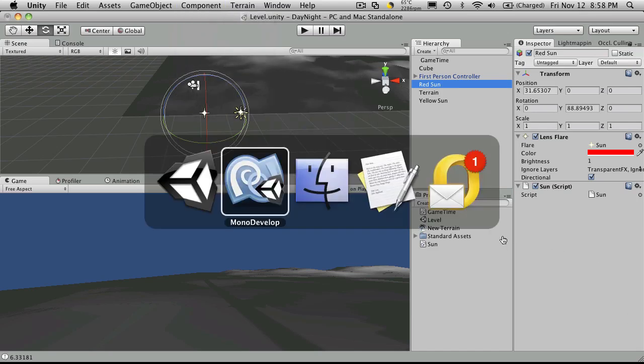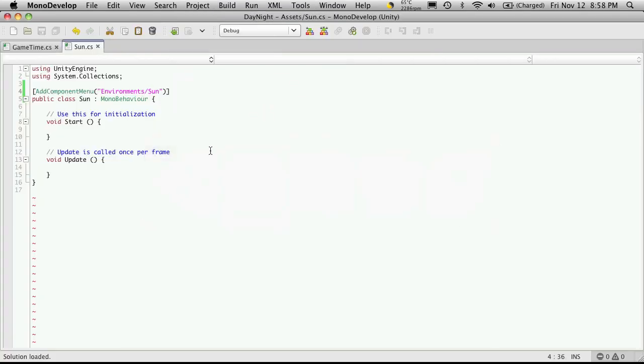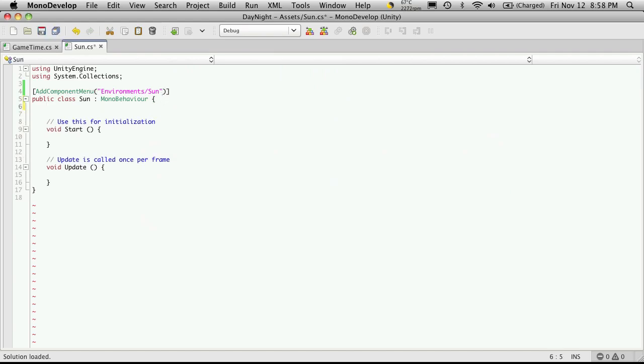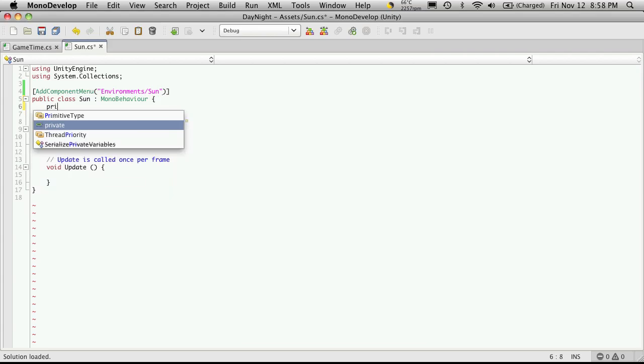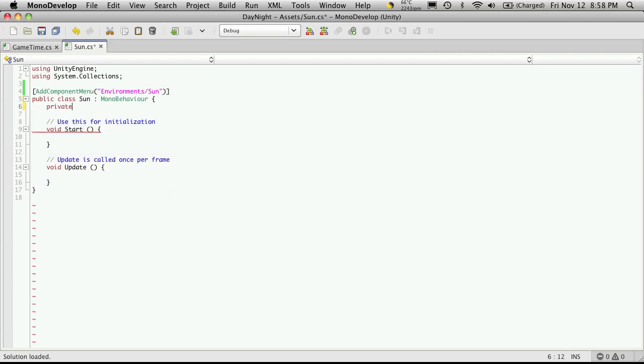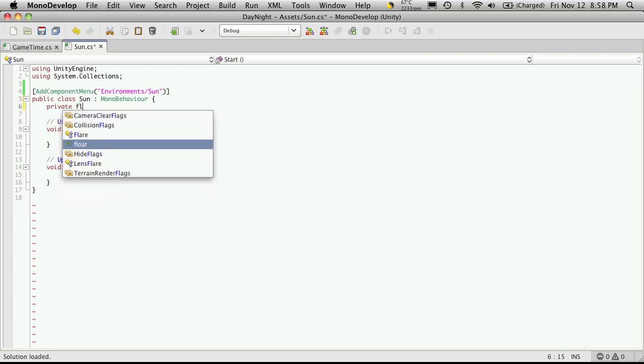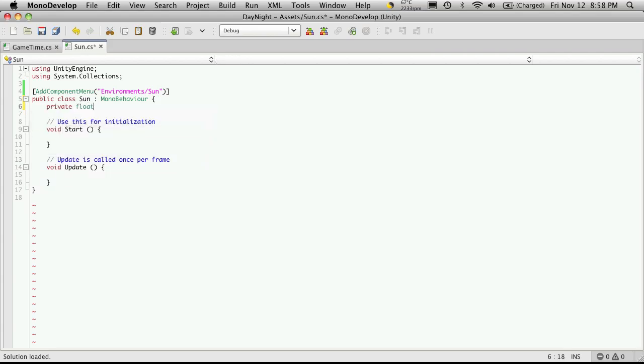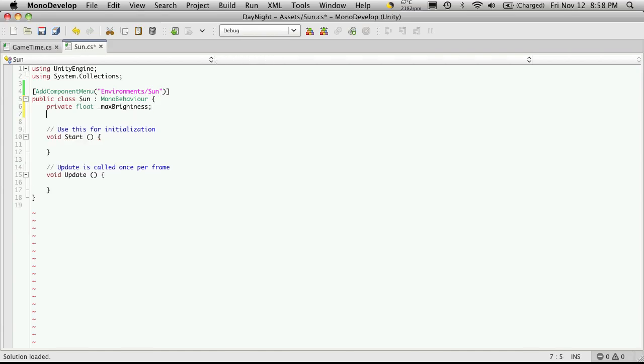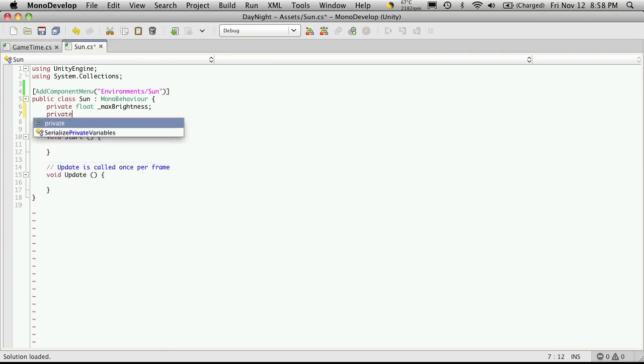So let's go back and let's make a few edits. So I'm going to make a private variable, a type float, and I'm going to call it max brightness. And of course, this is going to store the maximum brightness we want this sun to be at. Or moon.